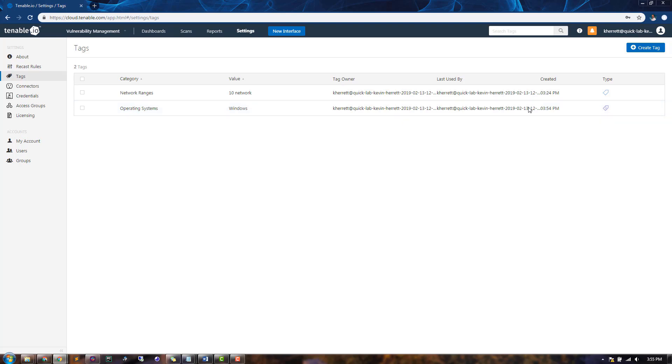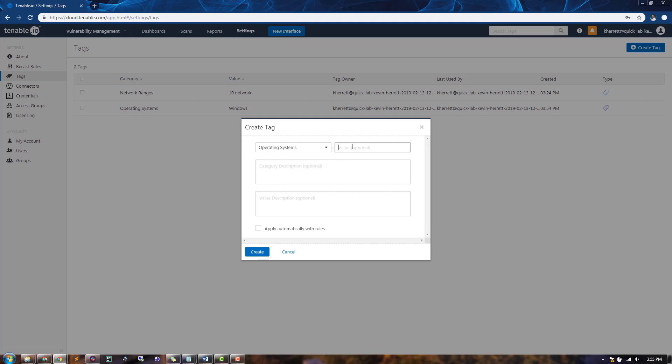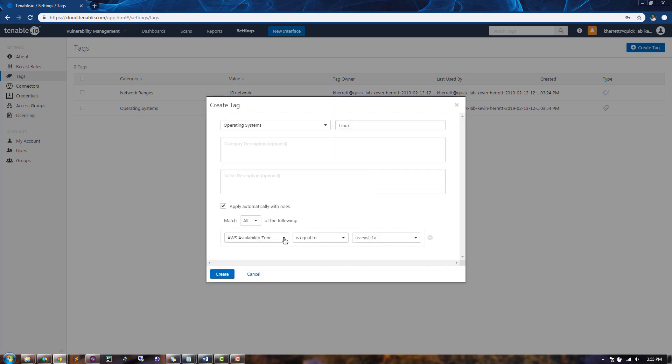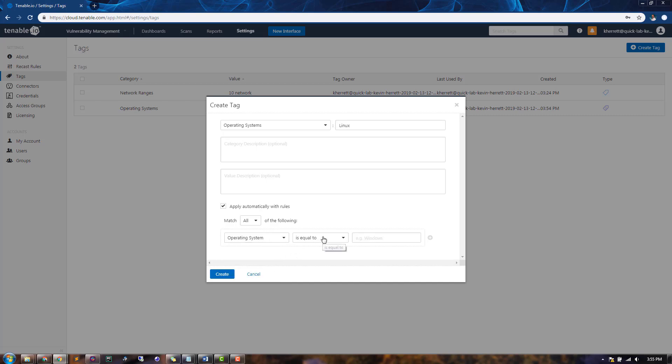Next, we can repeat the process for our Linux systems. We'll create a new tag, select our existing category for Operating Systems, and create a new value for Linux. Again, we'll click Apply Automatically with Rules. Go down to our Operating System filter. Set Contains and a value of Linux. And click Create.